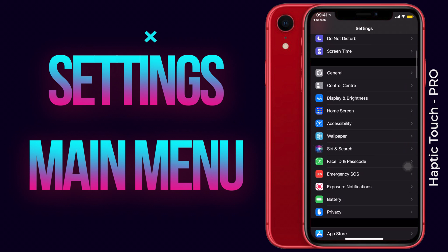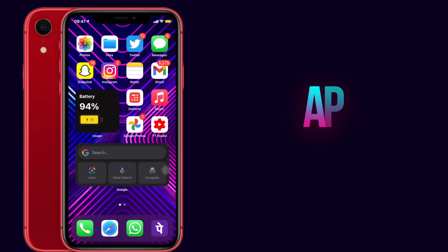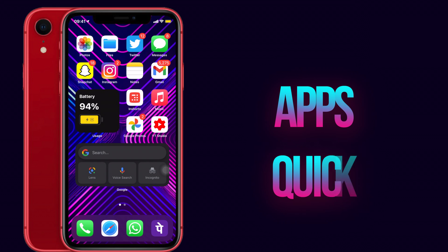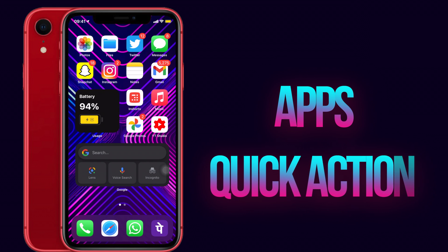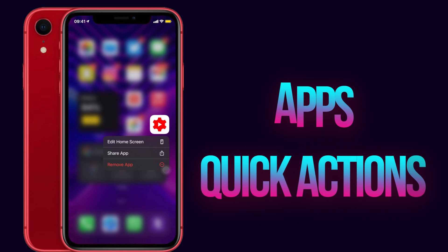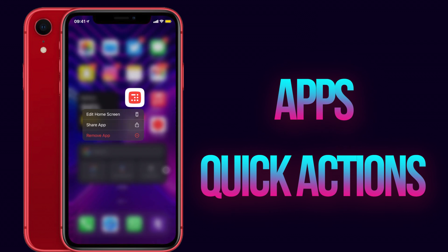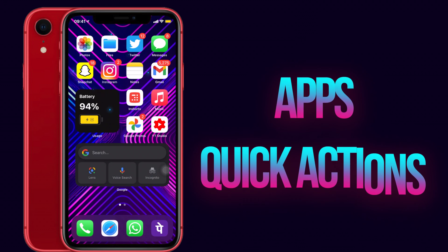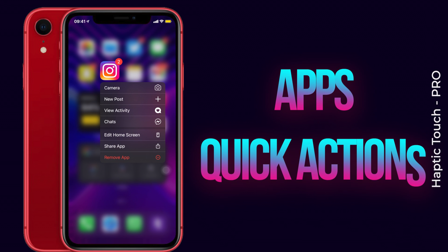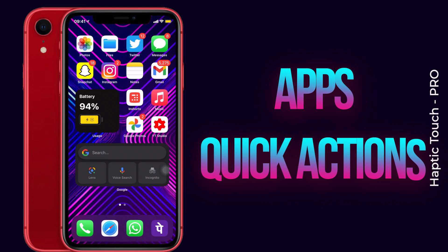You might know that you can haptic touch on any app to quickly access something within it. If you don't know, simply long press on any app and it will show the available options. In Instagram, for example, the options available are Camera, New Post, and New Activity. It will be different for different apps, so you can play around with it.